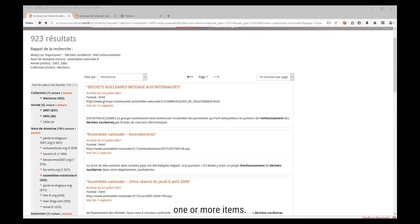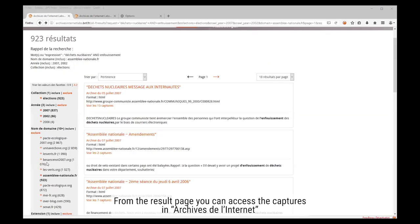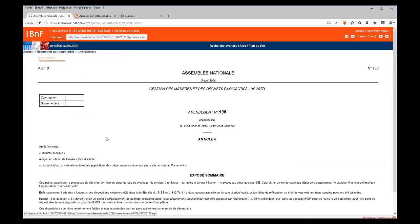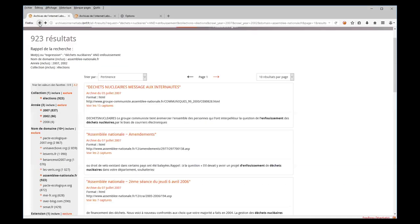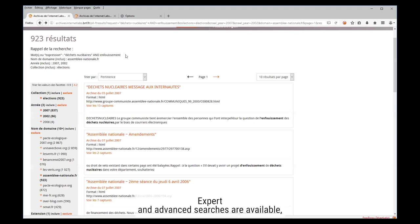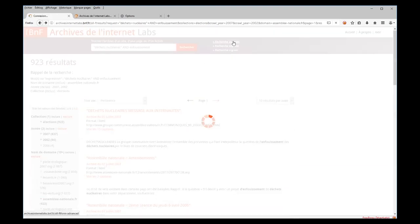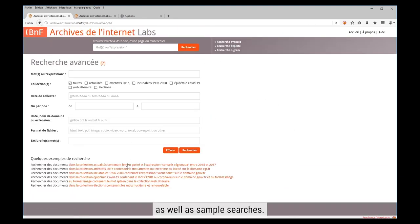From the results page, you can access the captures in Archives de l'Internet. Next, we can choose to view the search results. Ideas tab and advanced searches are available, as well as sample searches.